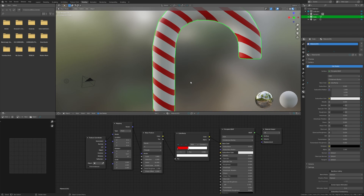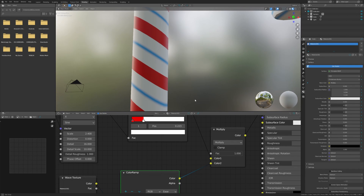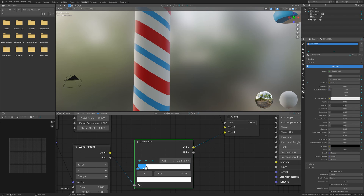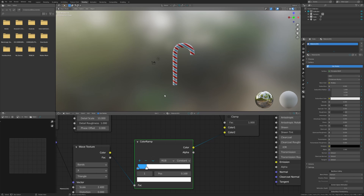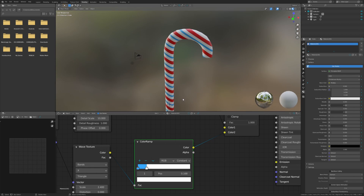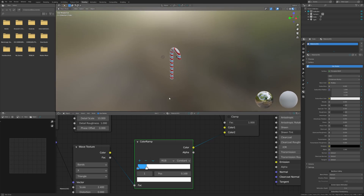Personally I wanted a two-color cane. For some of you, you can stop where it's just the red and white cane and skip to the bake section. But if you want two colors like I did, you can copy and paste the previous node setup, add a Mix RGB node, and then change Mix to Multiply in the dropdown. I'll also be showing this setup in the video.